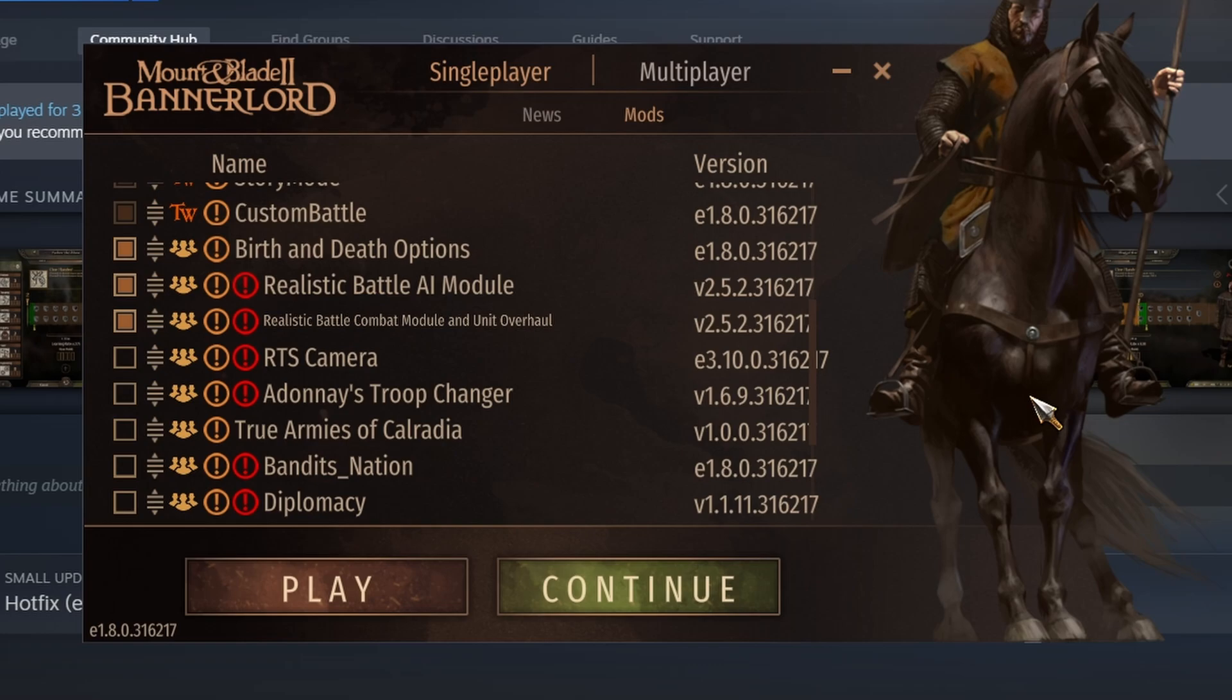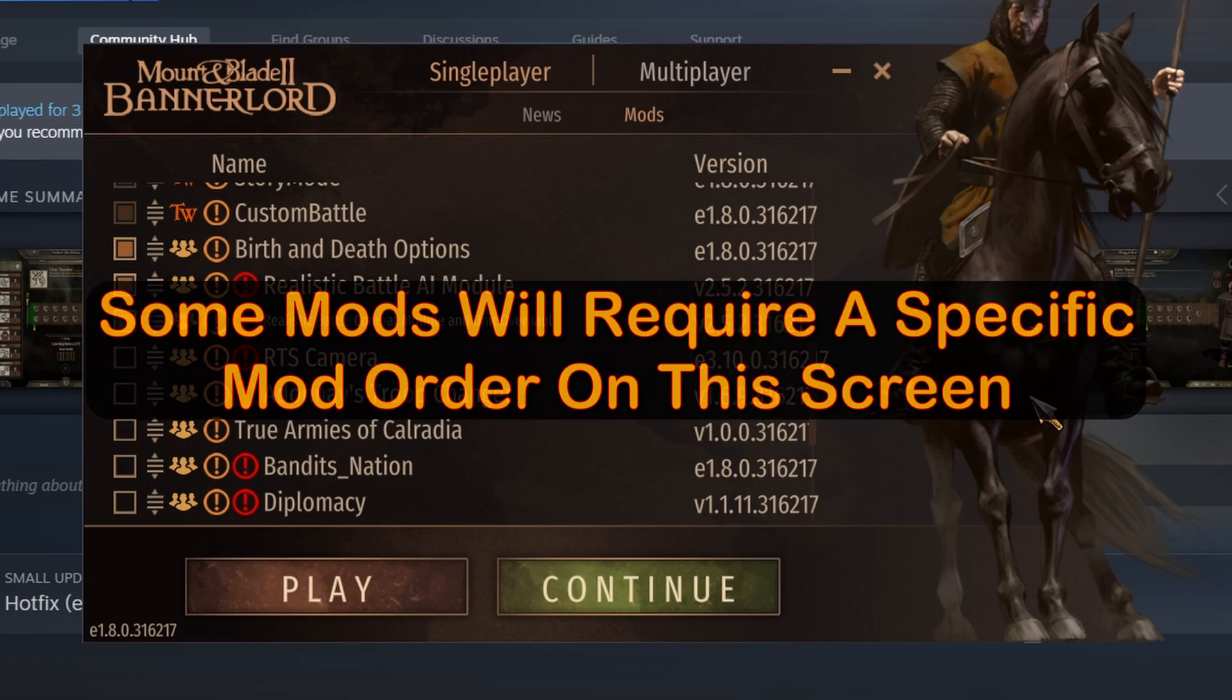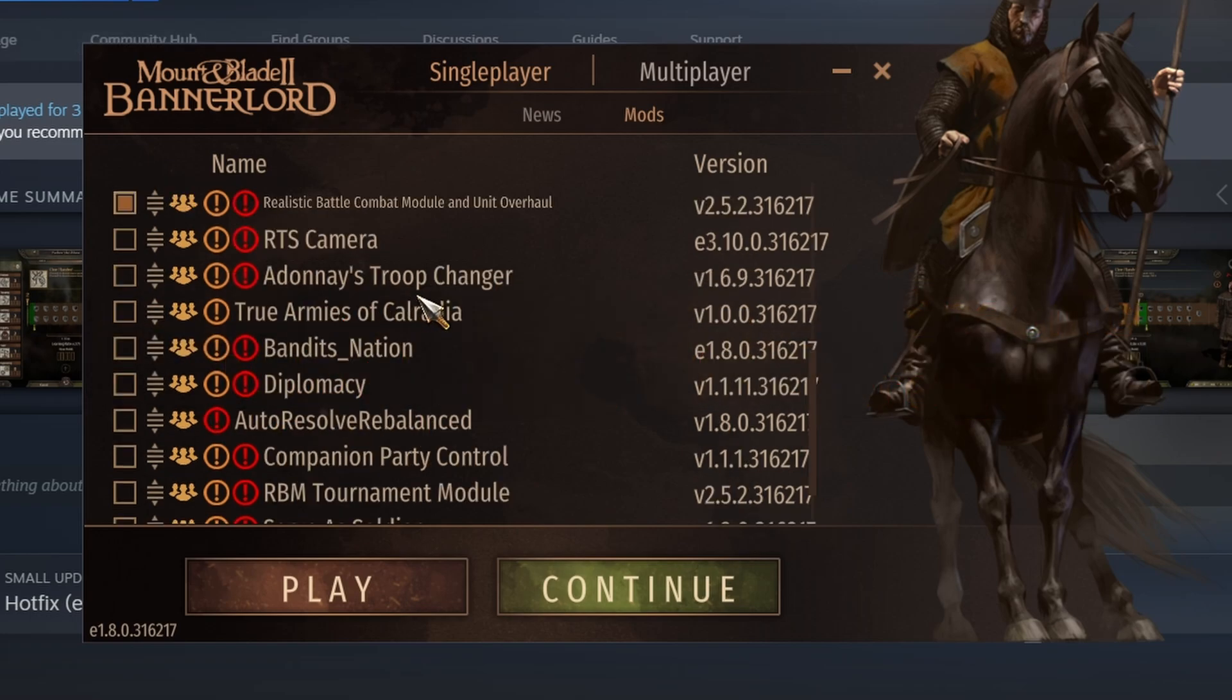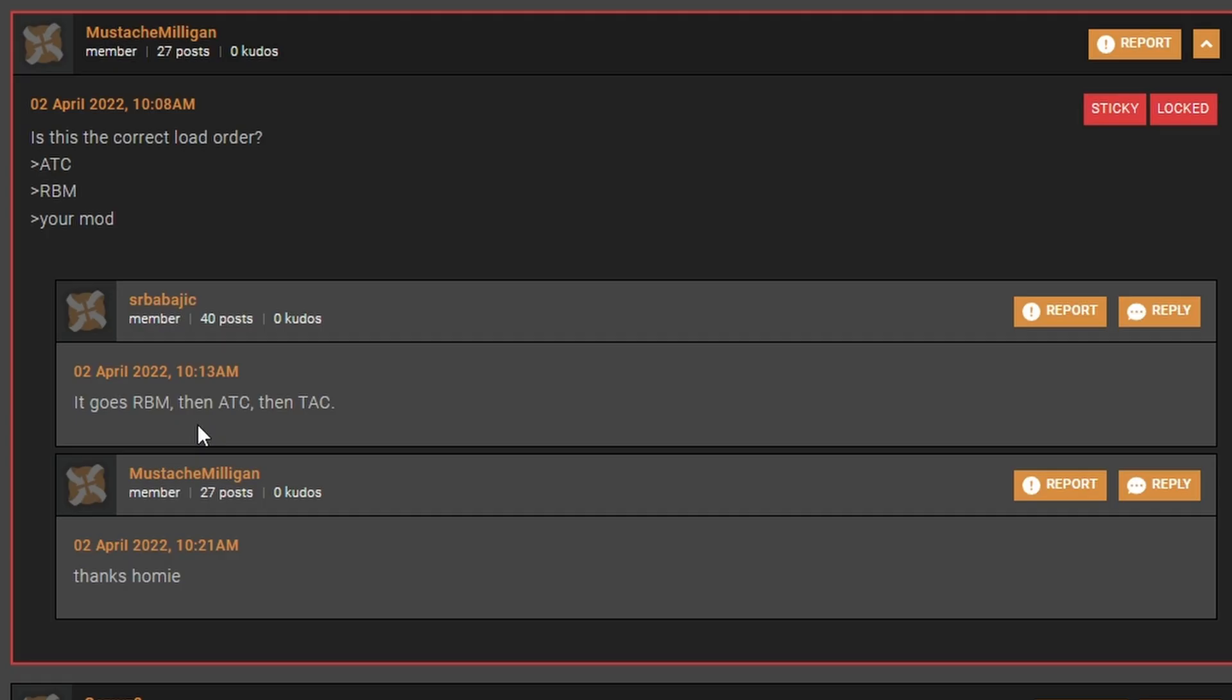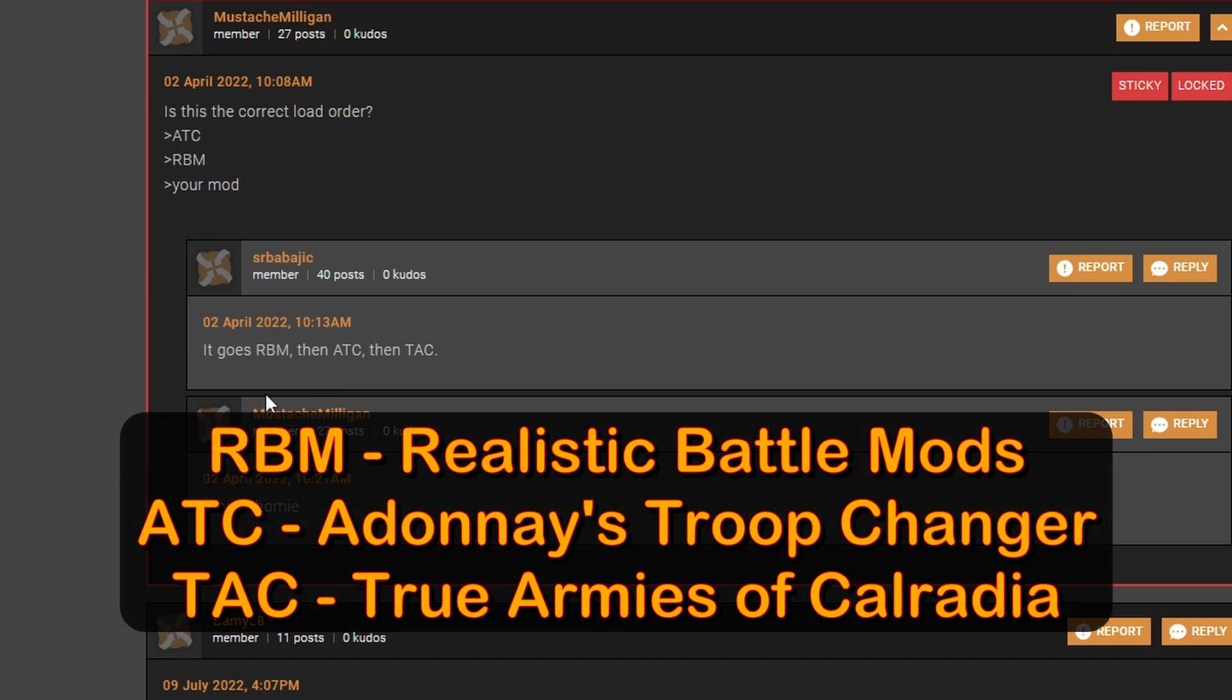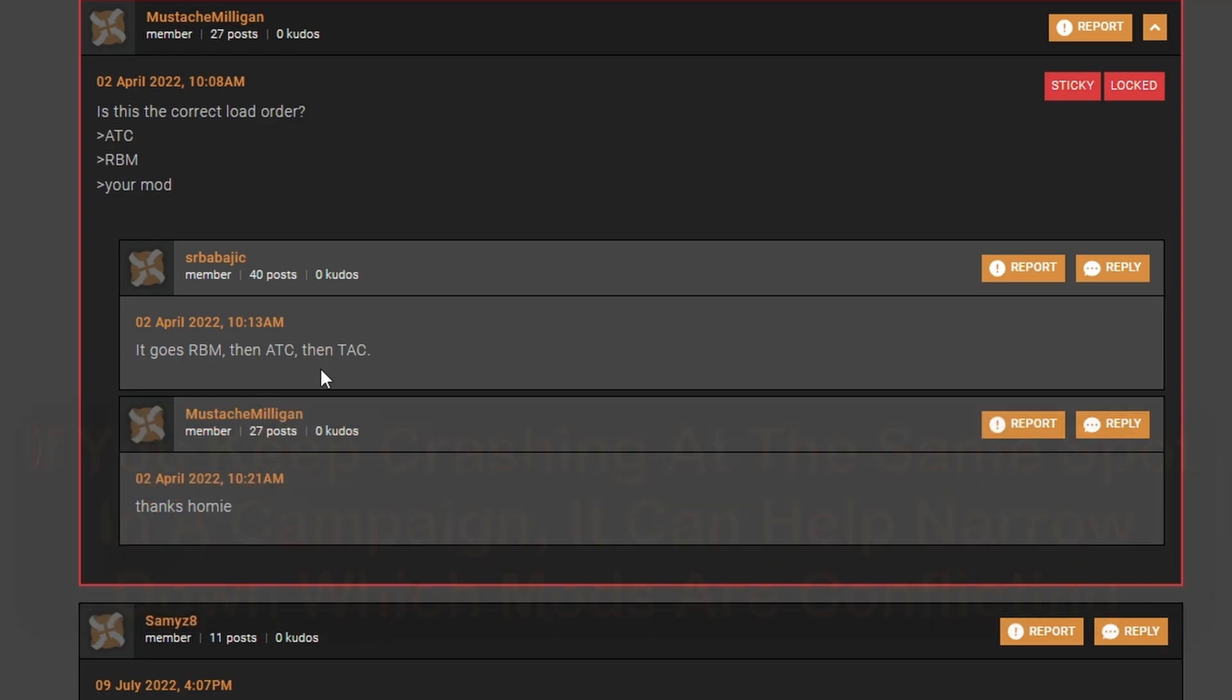There are a couple more things to keep in mind when using several mods at the same time. There may be some conflicts that will cause a crash, and finding the culprit can be a challenge. There are also mods that will be very specific about the order in which we place the mods on the mod list. For example, I have Adanae's Troop Changer and True Armies of Calradia. Looking at the mod page, the author states in the post section that the load order must be RBM, then ATC, and finally TAC. If we mess up the load order, it will most likely result in a crash.